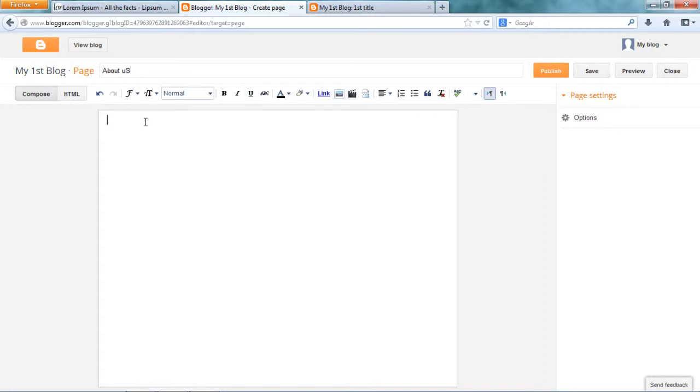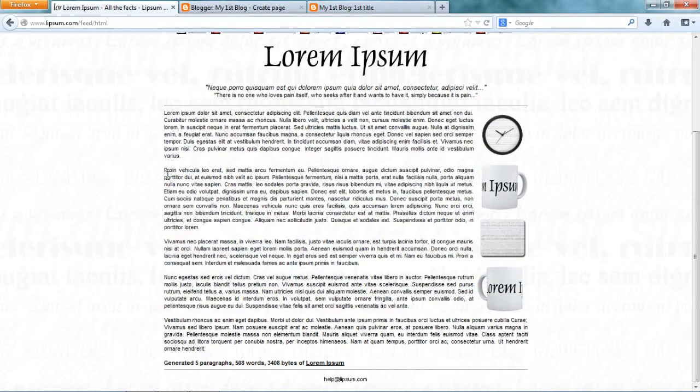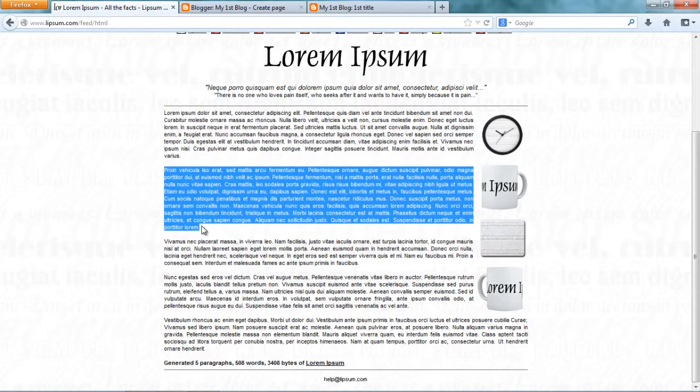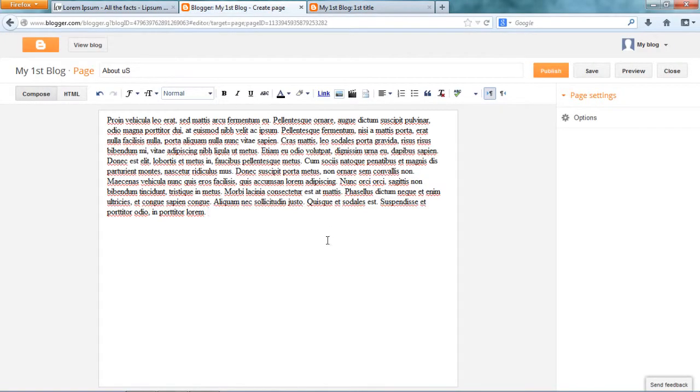Give a name to the page. About us. Just type in whatever you have to type. Add images and everything. And then say publish.